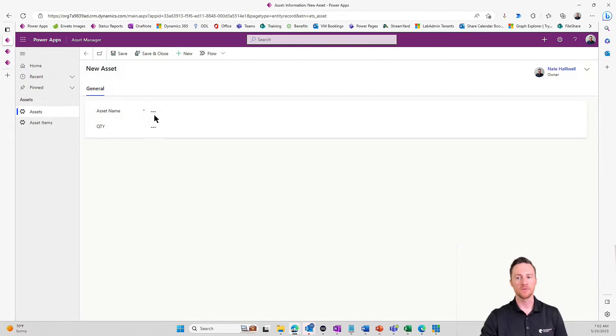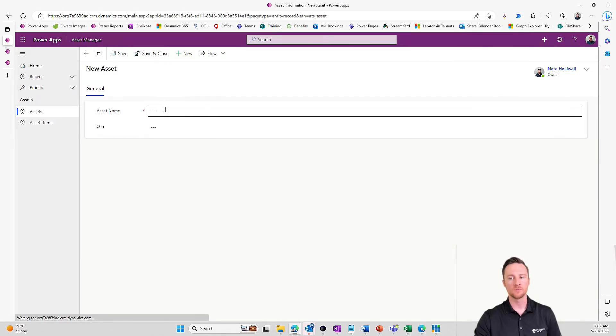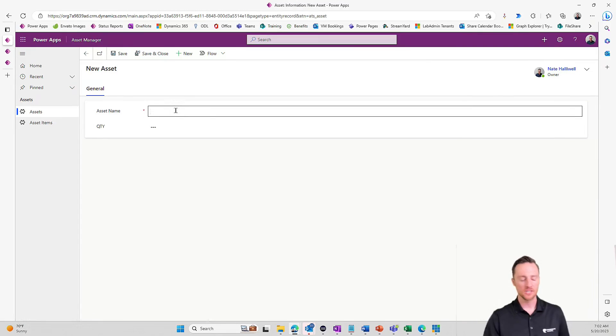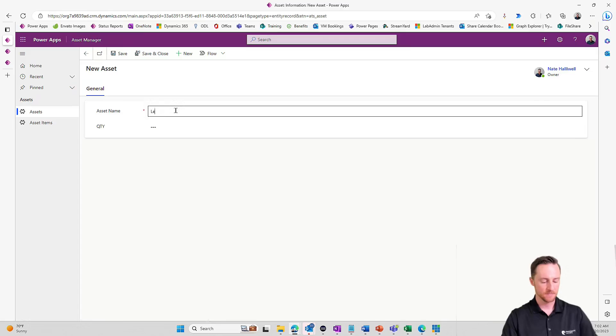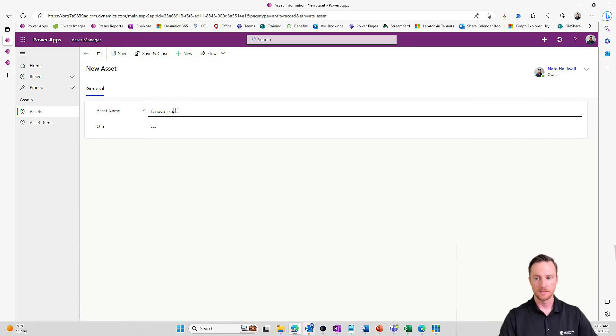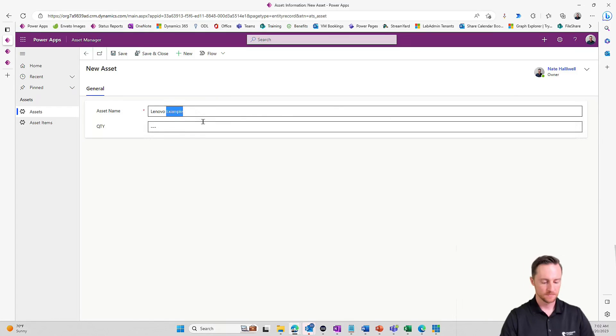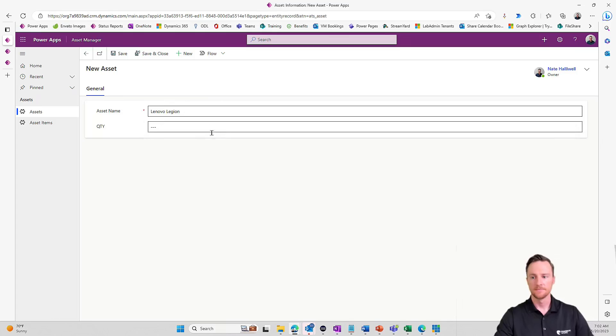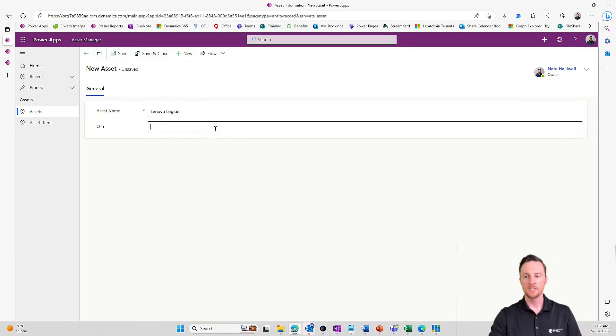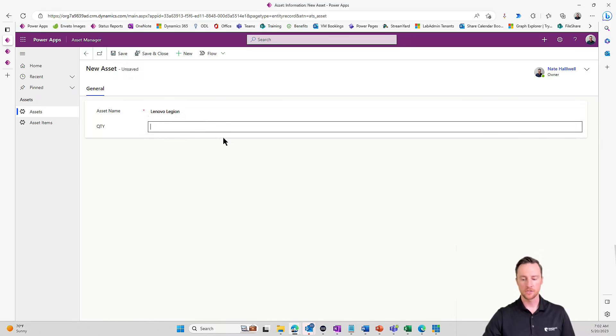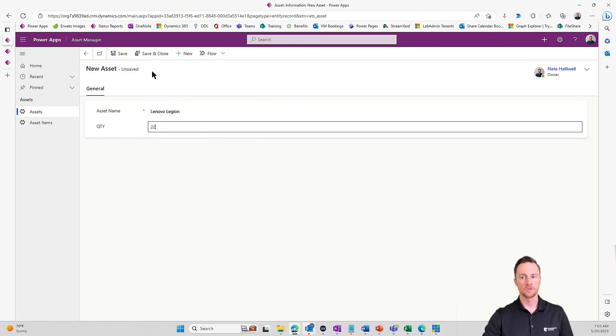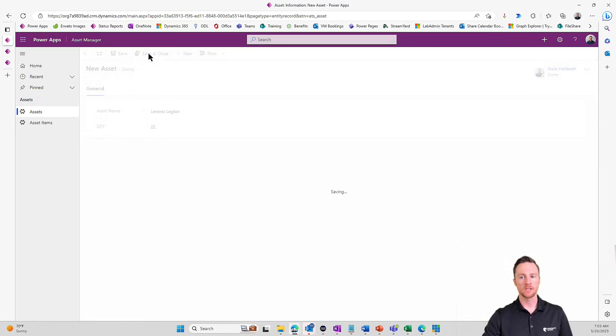So sticking with this Lenovo Legion example. This is not a paid partnership, by the way. So Lenovo Legion, let's say we have 22 new Lenovo's. So let's save and close.